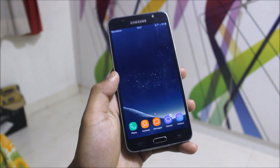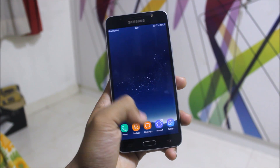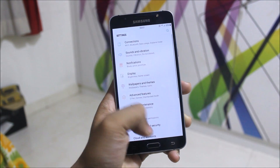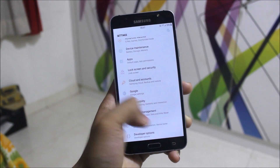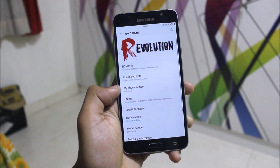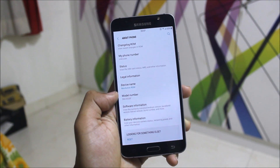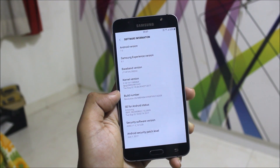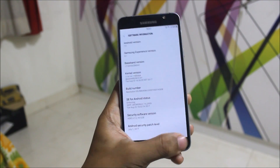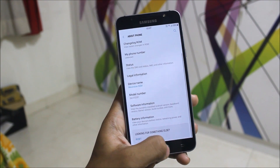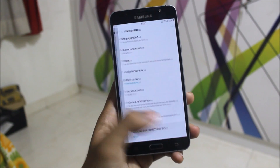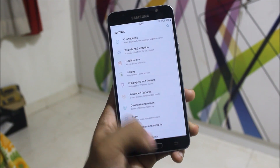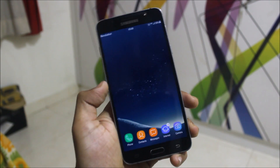This is Revolution OS 4.5, a highly customizable ROM. First let's move into Settings, About, and Software Info — you can see Android 7.0 with Samsung's mini 1.1 and a July 1 security patch, because this is the A3 ROM which is ported to the J7 and J series.